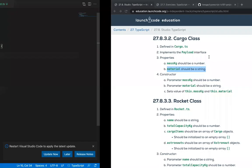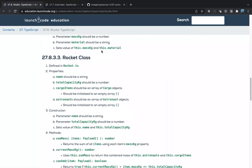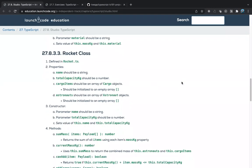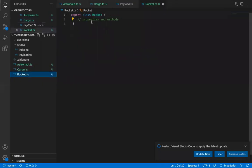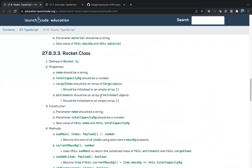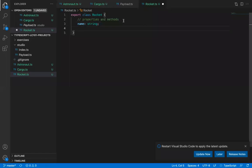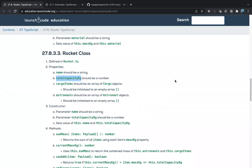For section 27.8.3.3, the rocket class is defined in rocket.ts. Note that rocket does NOT implement the payload interface — unlike the other two. Start adding properties: name as a string, and total_capacity_kilograms as a number.